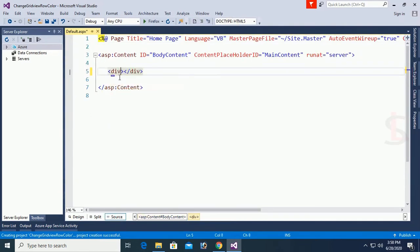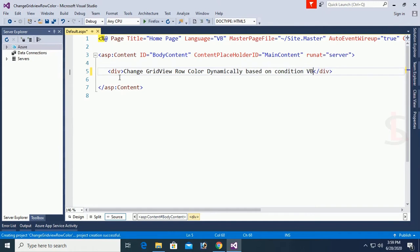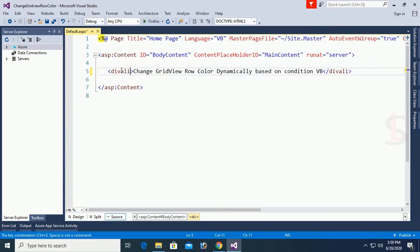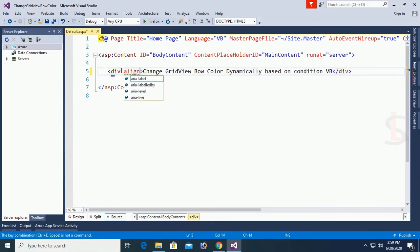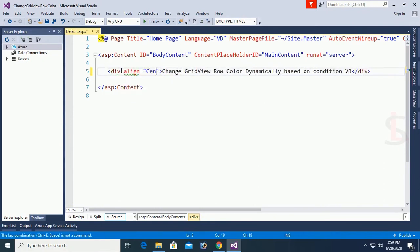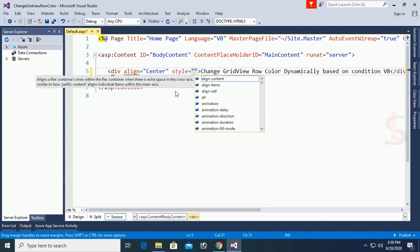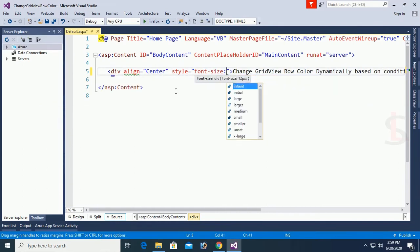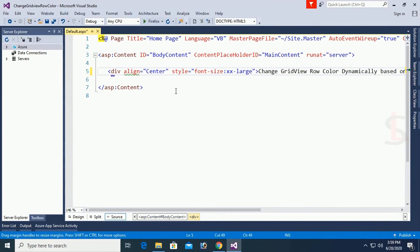In this blank web form I will design with a GridView and Button control. I'm adding a div with the text 'Change GridView Row Color Dynamically' to use as a title. It's added and aligned center. The font size is set to double extra large so the title is nice and large.